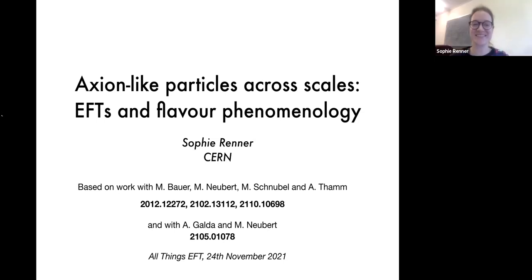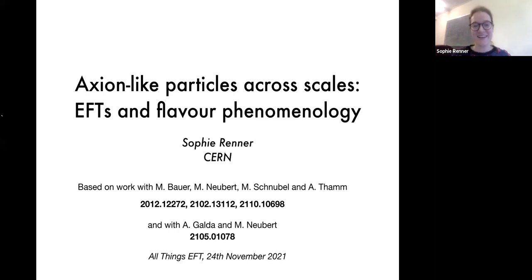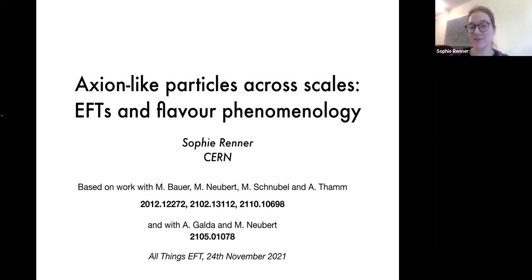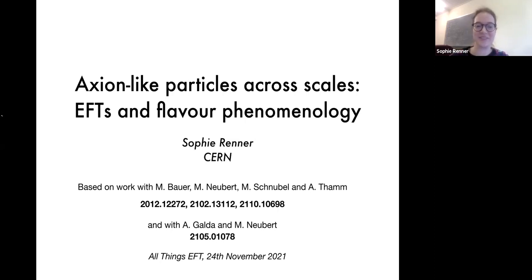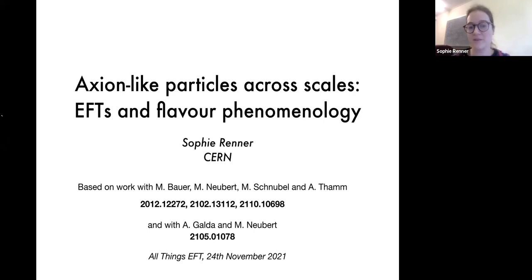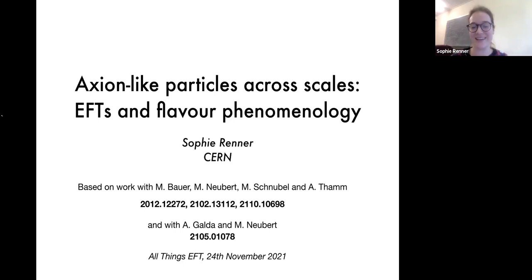Great, thank you so much. Thanks very much for the invitation and thank you to all of you for tuning in. I'm going to talk about axion-like particles across scales, focusing on their effective field theories and their flavour phenomenology. Everything I'm talking about is based on work with Martin Bauer, Matthias Neubert, Marvin Schnubel, Andrea Tam and Anna Calder.